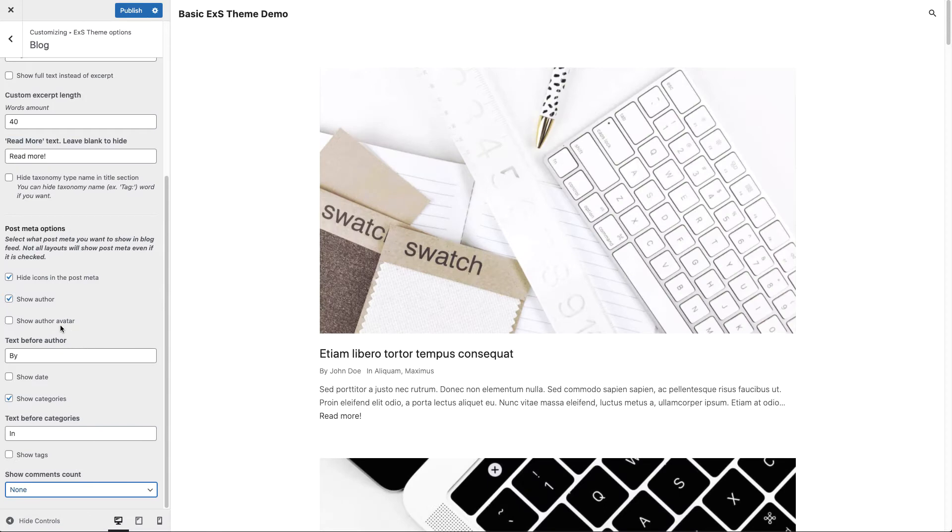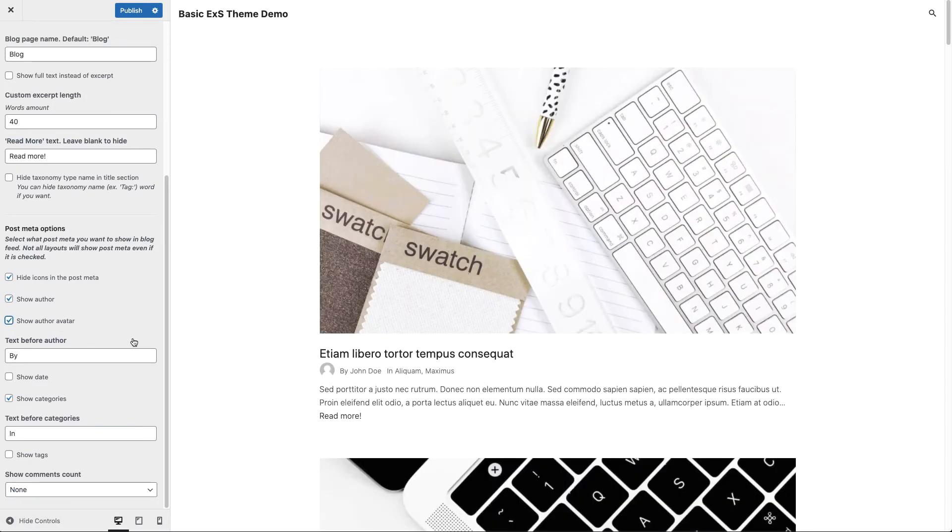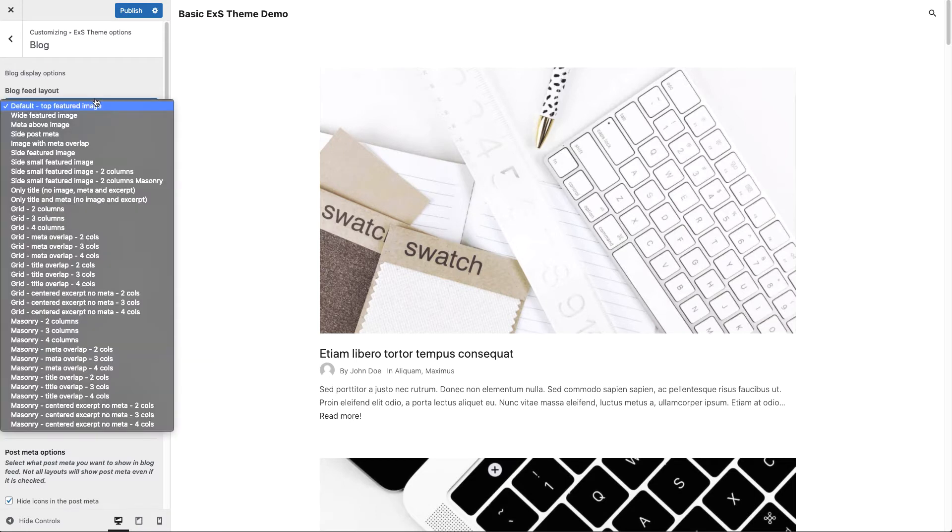Let's say we also want to show our author avatar line. At last but not least we may want to change our blog layouts. You can find a blog feed layout drop down with a bunch of predefined layouts with eXS theme. Let's have a look at some of them.